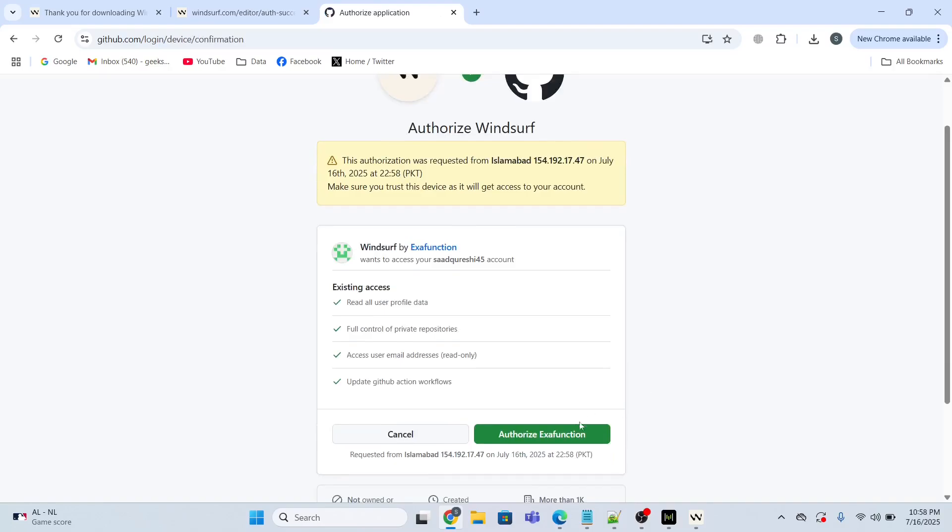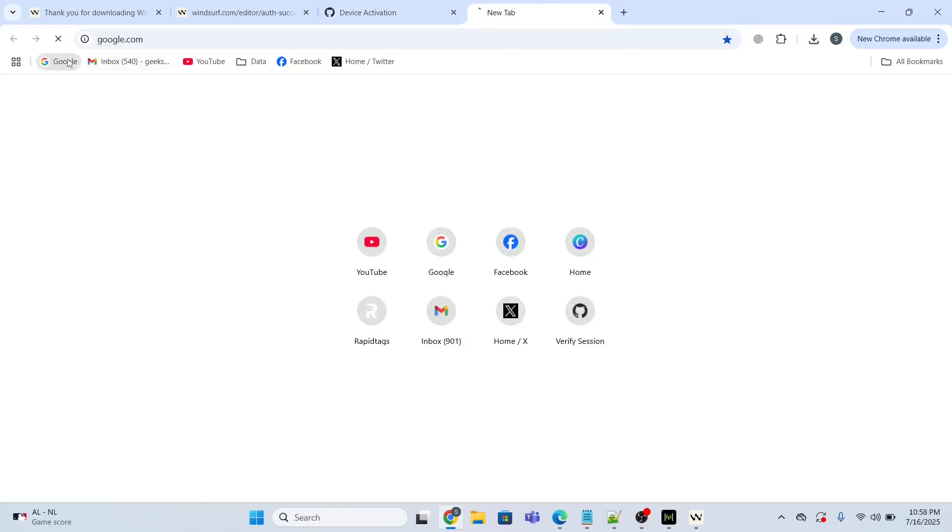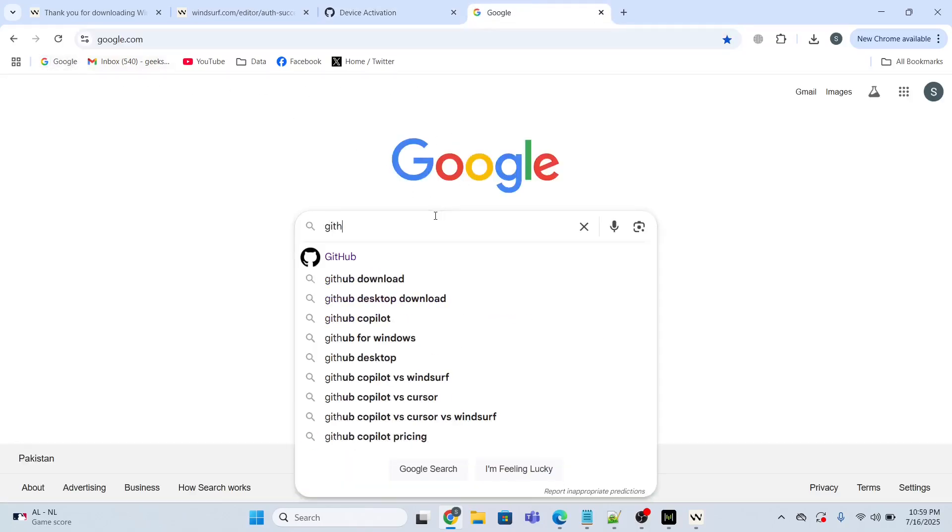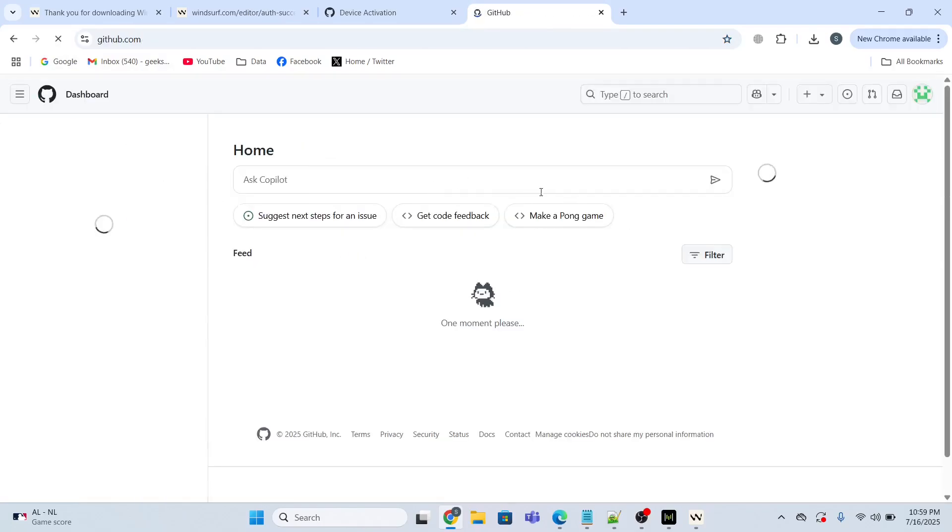Authorize. We are done. Now I will open the GitHub account. So I already have it. Go to GitHub.com.